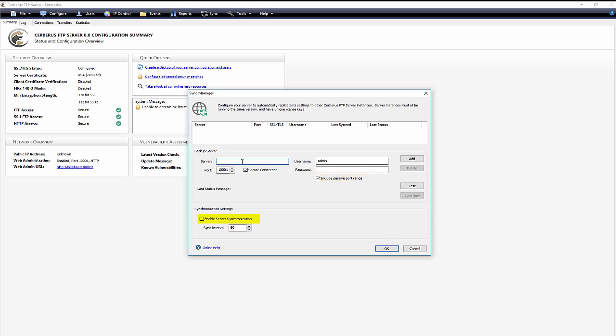There are a couple basic server synchronization settings you can enable and set server synchronization intervals using these settings. First, enable server synchronization. Checking this setting will enable automatically replicating this server's users and settings to the added backup servers. This replication will occur at the sync intervals in minutes.